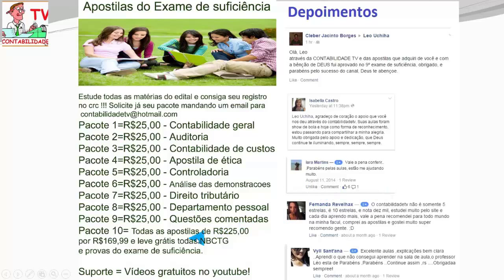O diferencial é o suporte de vídeos gratuitos no YouTube. Recomendo comprar as apostilas e continuar assistindo os vídeos — uma coisa complementa a outra. As apostilas têm questões de concurso público e de exame de suficiência para praticar. Recomendo comprar todas, pois o exame de suficiência cobra todas essas matérias.